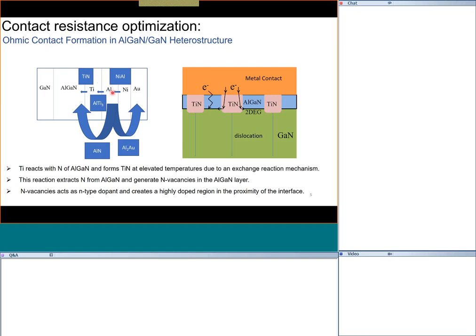The roles of the other metals: when titanium reacts with AlGaN and extracts nitrogen, it creates voids and degrades the AlGaN quality. We want some titanium nitride formation for the ohmic contact, but not too many voids. Aluminum acts as an inhibitor — it reacts with titanium when heated, controlling the reactivity of titanium with AlGaN, thereby controlling how much titanium nitride forms and limiting void formation.